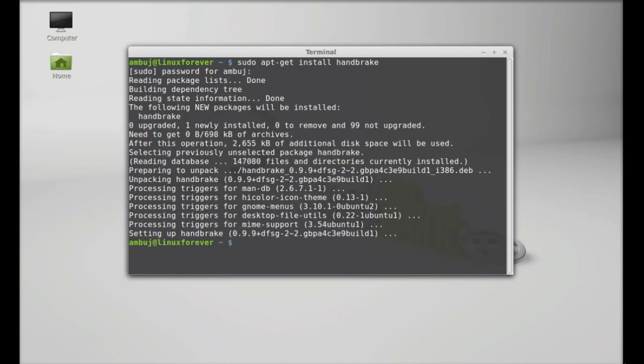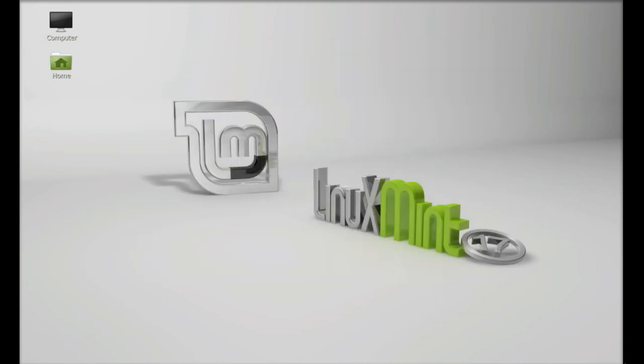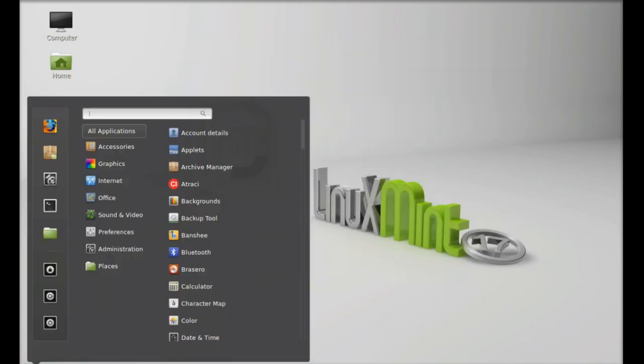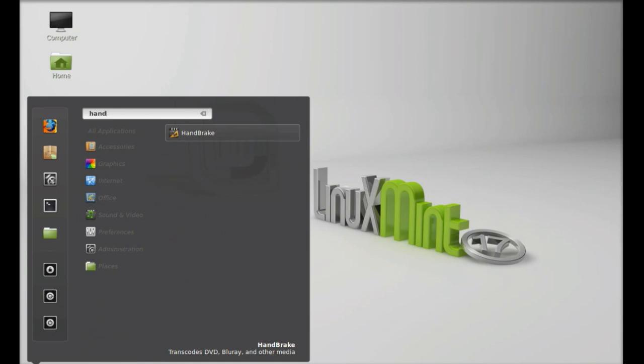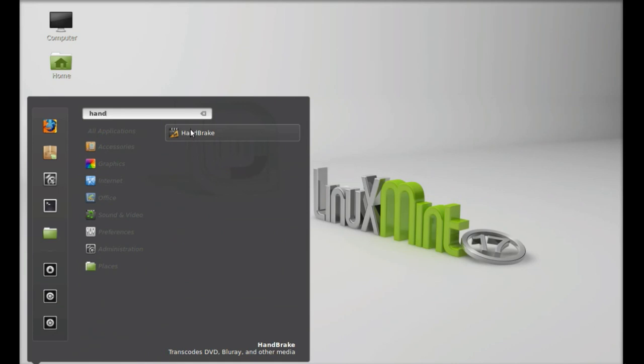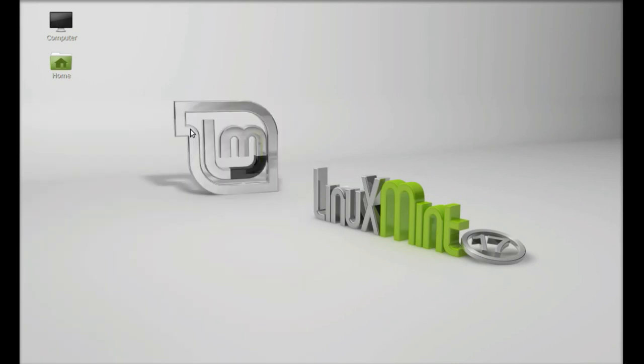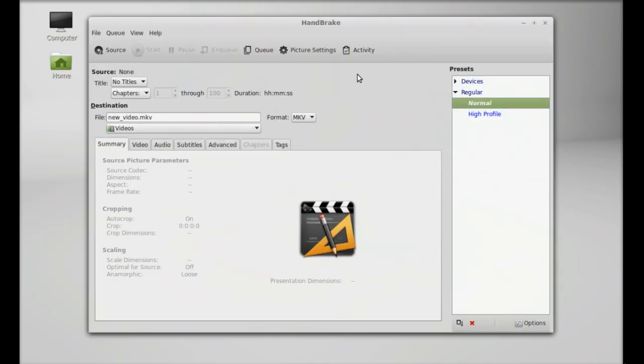So Handbrake is now installed. Let's close this terminal and search for Handbrake. This is the Handbrake interface.